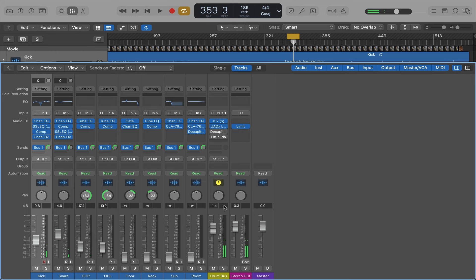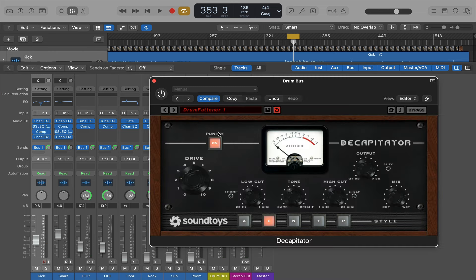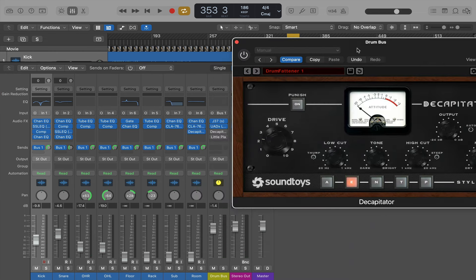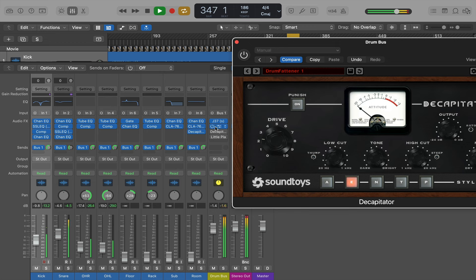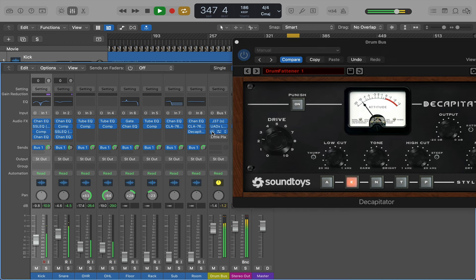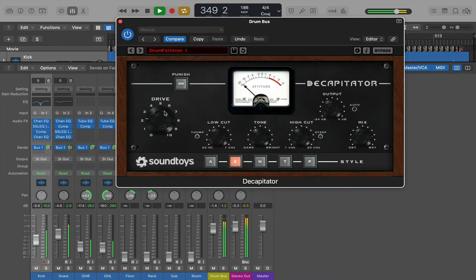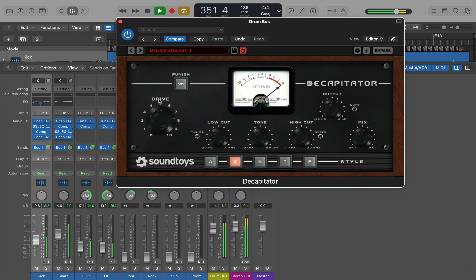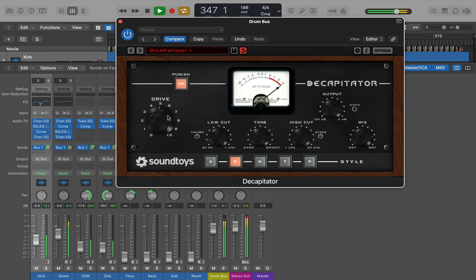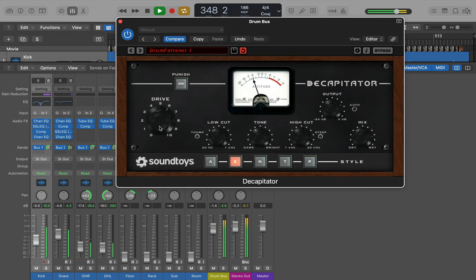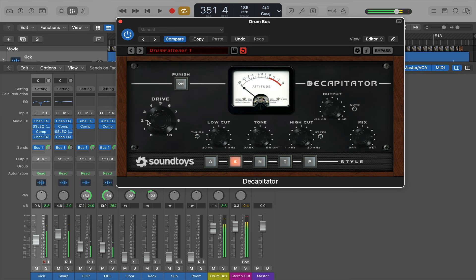And for even more dirt, I'm going to add the Decapitator by Soundtoys. I mean you can crush your drums as much as you like with this thing. It's even got a punish button. Just usually too much. Round two or three. Pretty good.